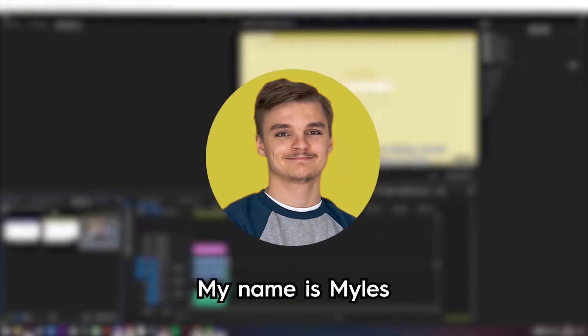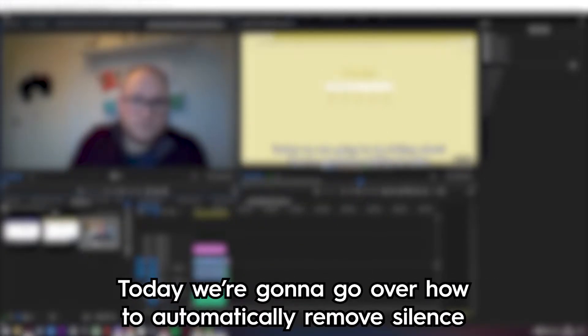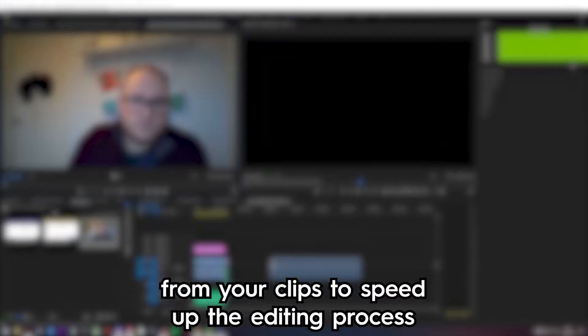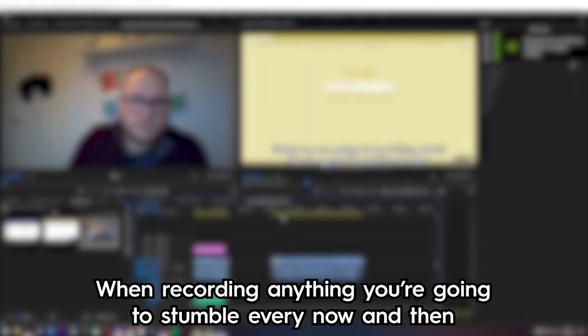Welcome back to Minute Marketing, my name is Miles and today we're going to go over how to automatically remove silence from your clips to speed up the editing process.